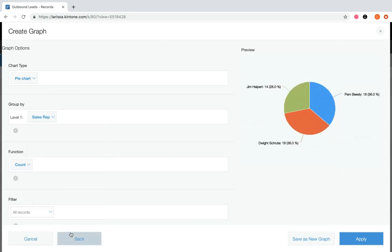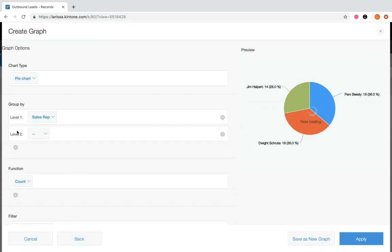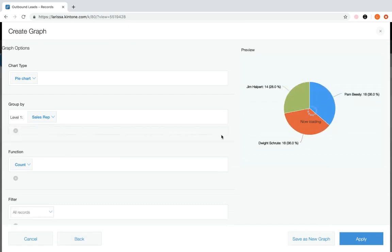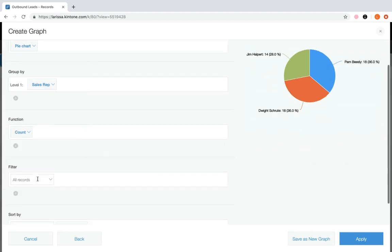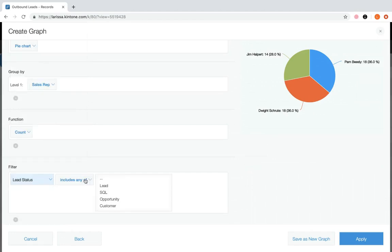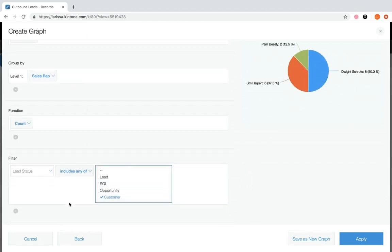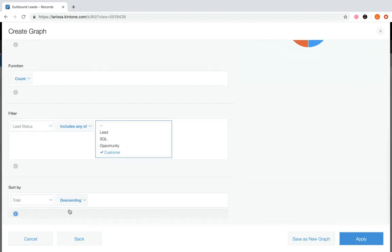This is the same as the app settings side, except you can't create a periodic report from here. In group by, select sales rep. You can add levels by clicking plus and remove by clicking minus. For function, leave it as count since we want to see the number of customers each sales rep has. In the filter field, limit this to only show those with a lead status that includes customer.